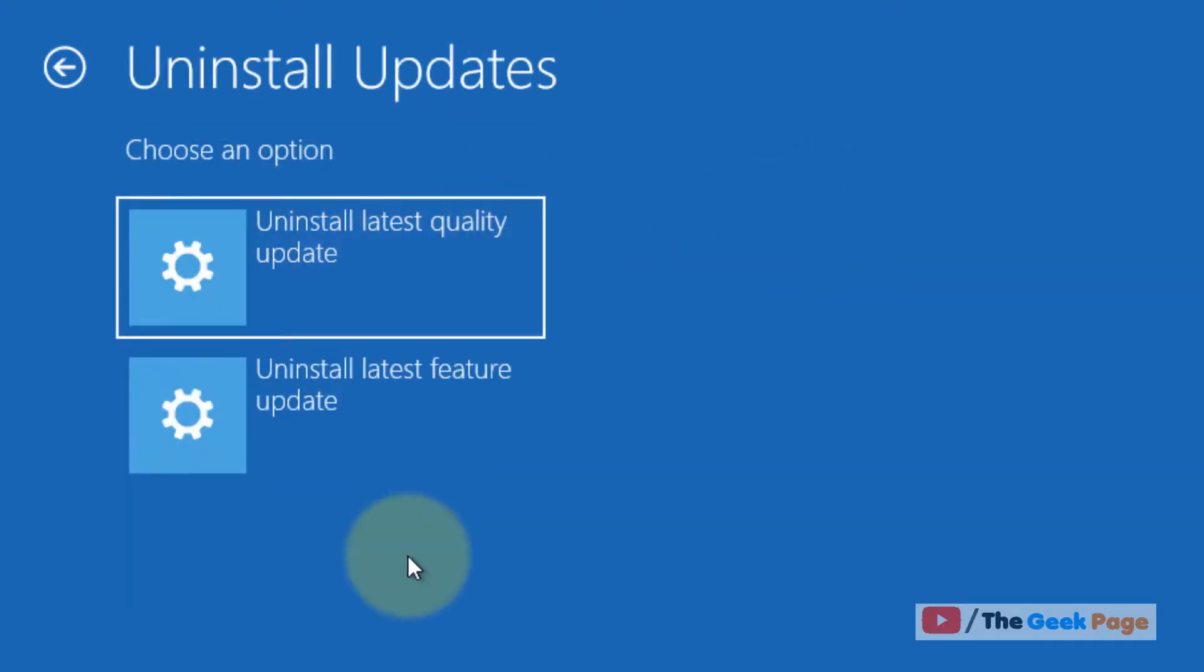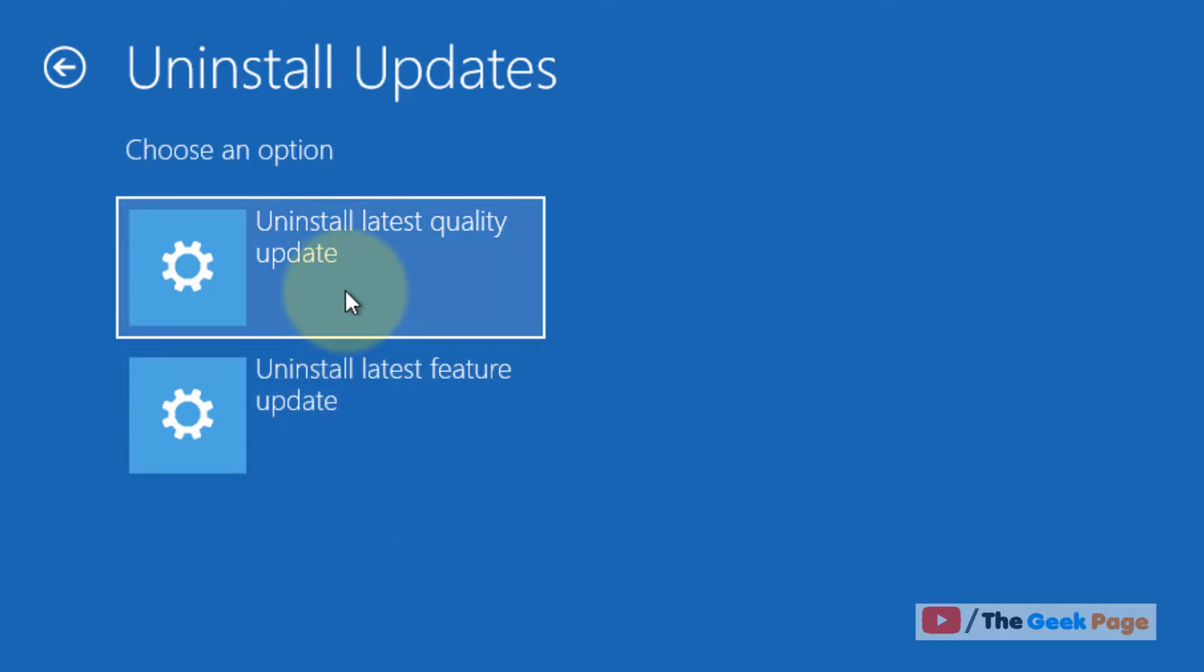Now there are two options. If it is a feature update you want to uninstall, you select this option. If you want to uninstall the latest quality update, you select this option.